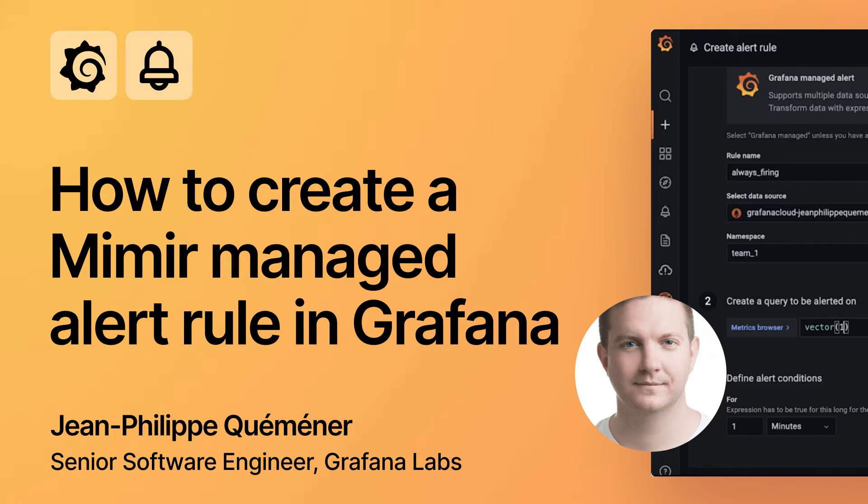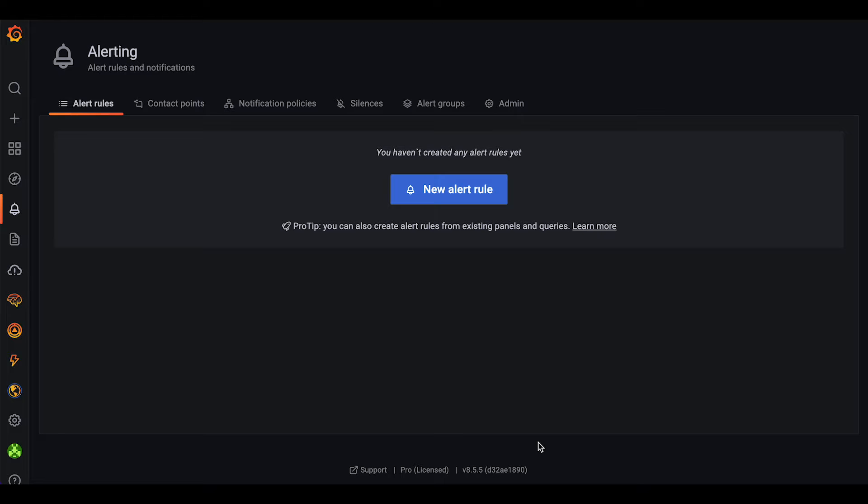Let's see how we can create Mimir or Cortex managed alert rules in Grafana. In this case, Grafana will proxy all requests to Mimir and just behave as a frontend.